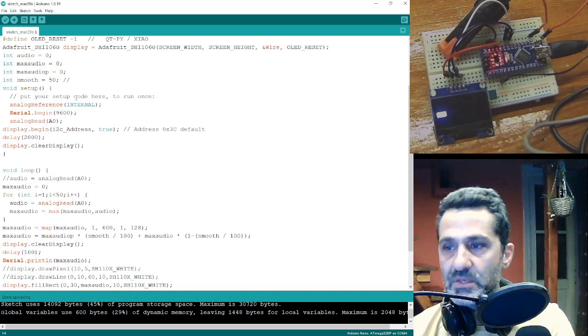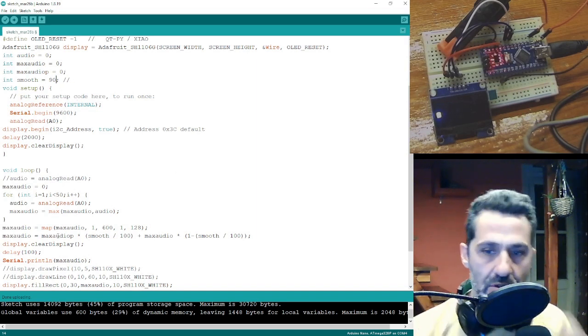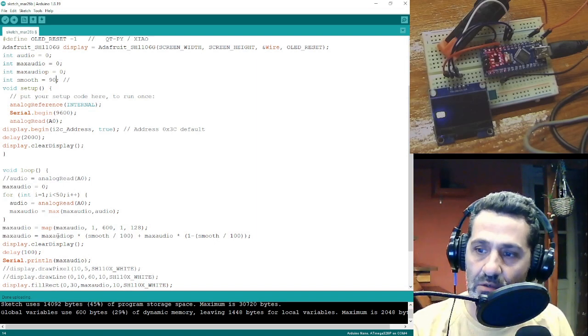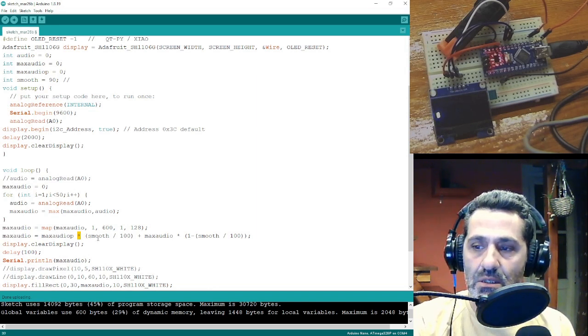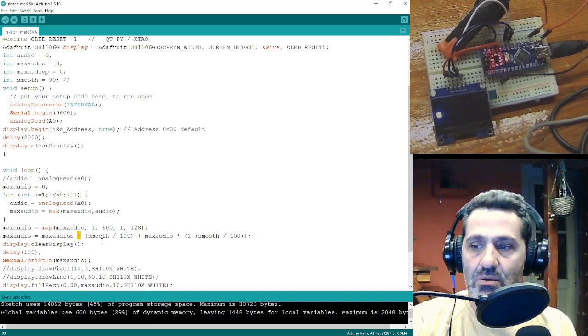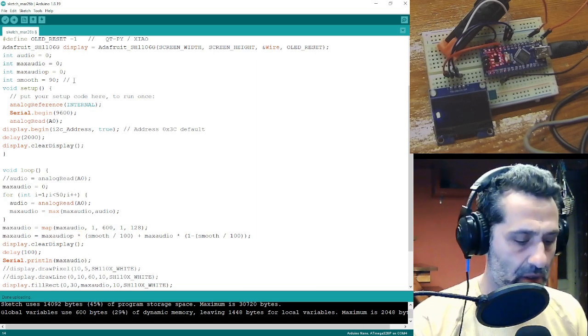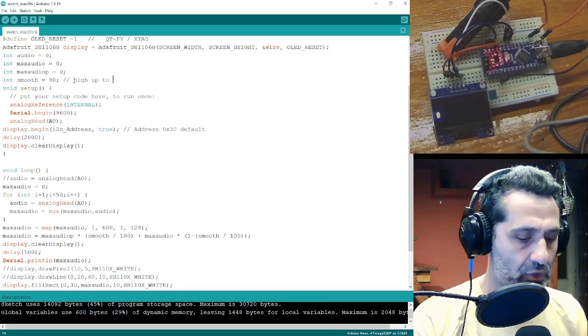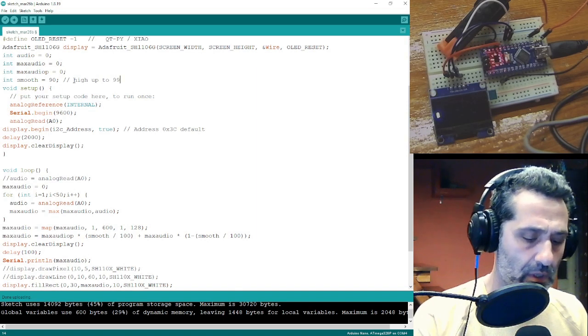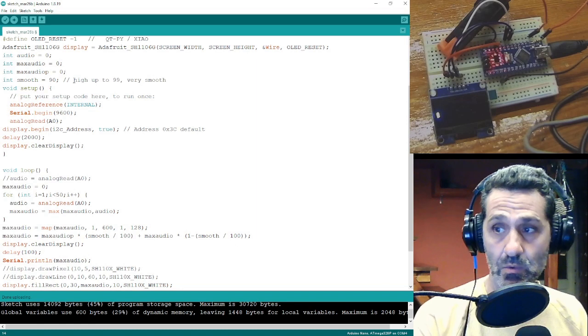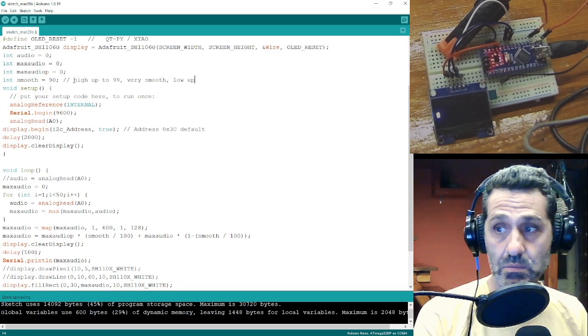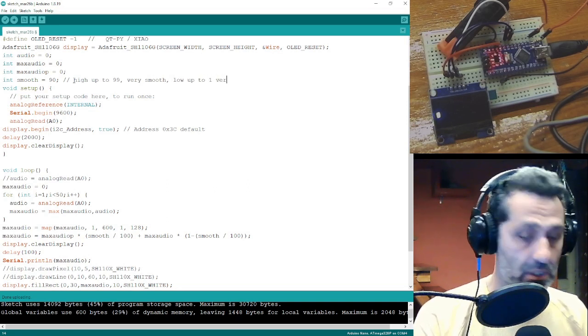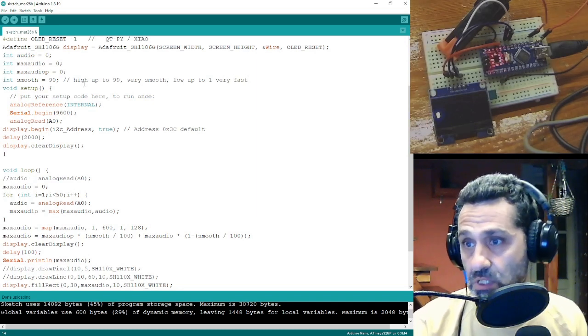If this variable becomes 90, then the previous audio signal will be multiplied by 0.9. So high, up to 99, very smooth. Low, up to 1, very fast.